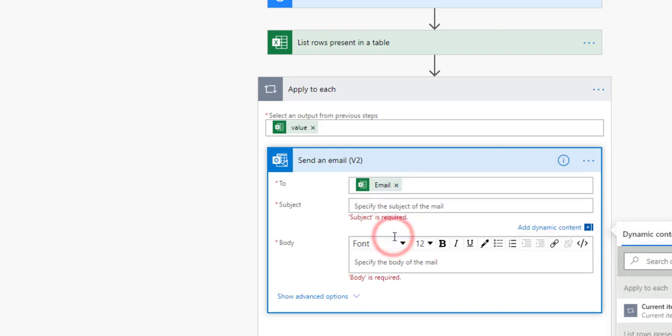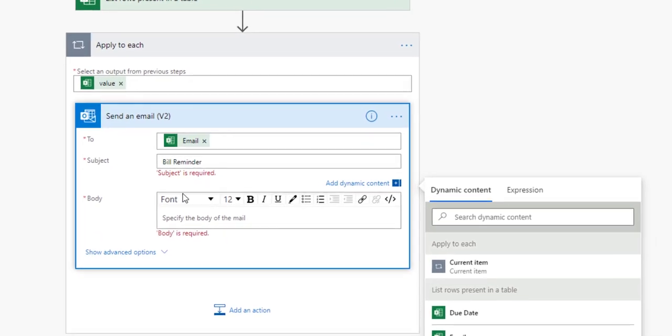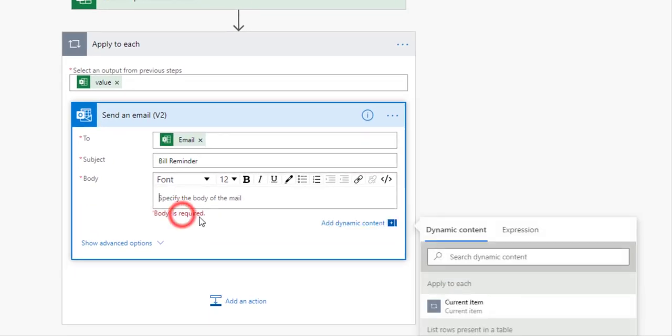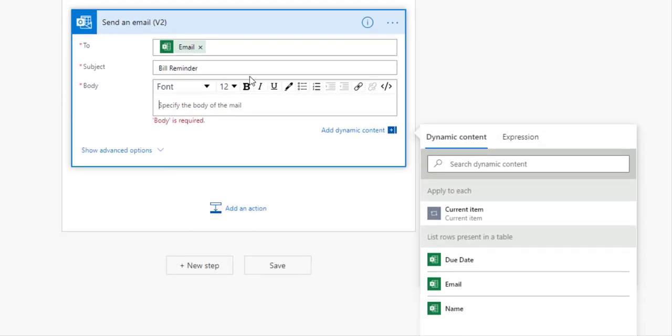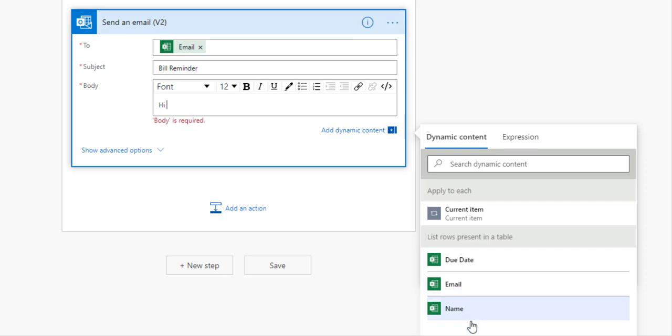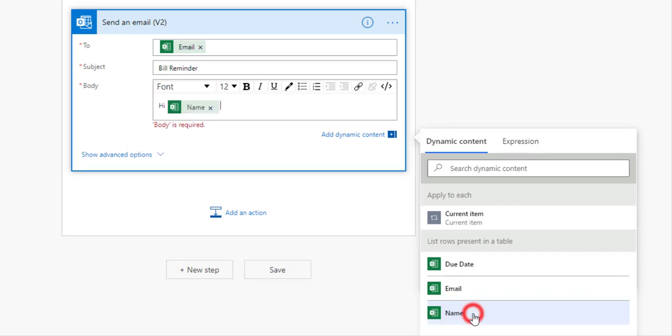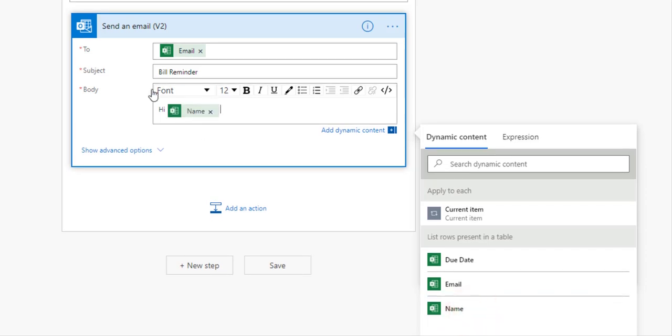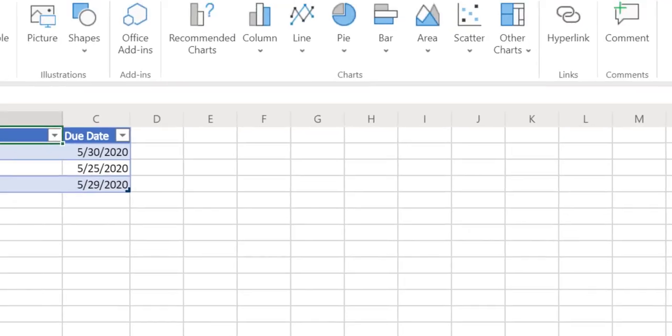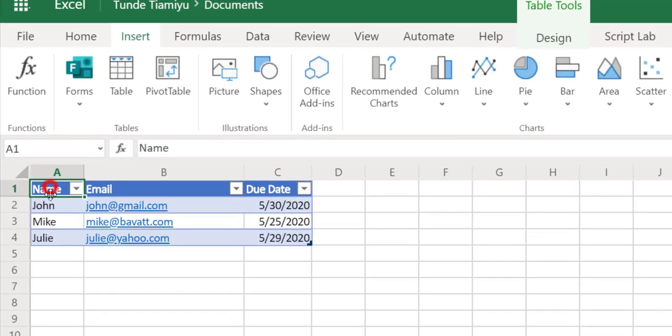The next thing in the subject, let's call this bill reminder or something like that. Now in the body I can say hi and actually reference the name portion of the column. I'm going to say name, in this case this corresponds to the name column in the client file that we're using.